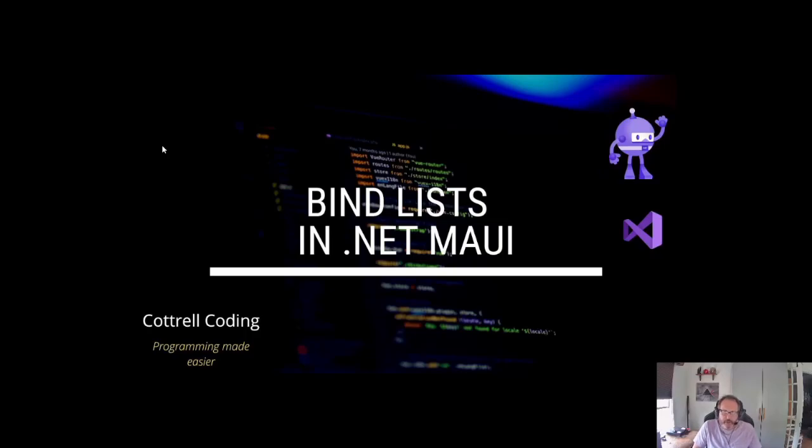Today I'm going to demonstrate how to bind lists in .NET MAUI. In particular, I'm going to bind an array that I build behind the scenes in the code behind to an observable collection on the screen.